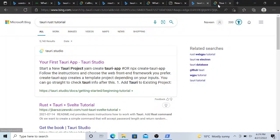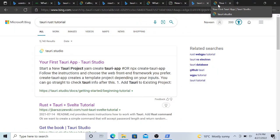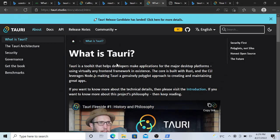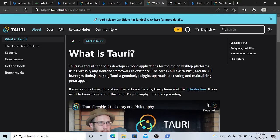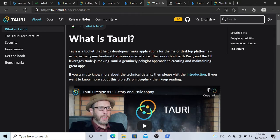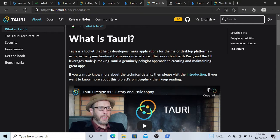Okay, in this video we are going to talk about Tauri. Tauri is, as per this site, a toolkit that helps developers make applications for major desktop platforms using virtually any frontend framework like React or Vue.js, and the backend is going to be Rust programming language. Rust is basically more secure and a system programming language, so it's kind of an alternative for the Electron framework.